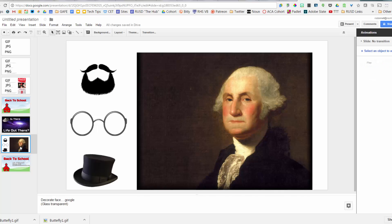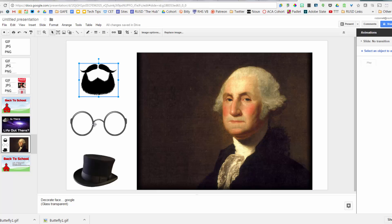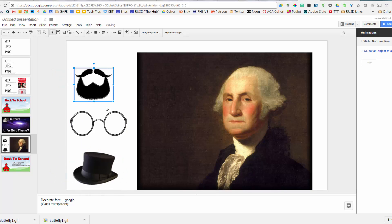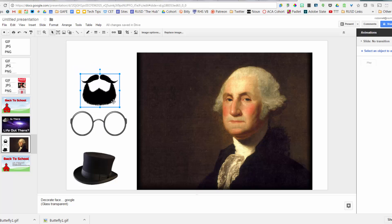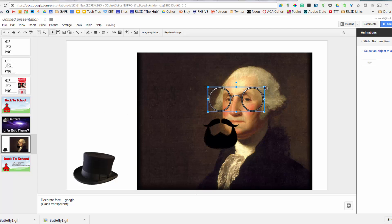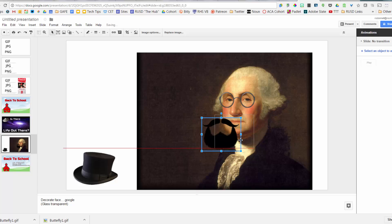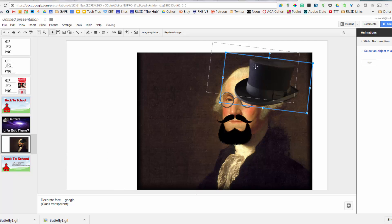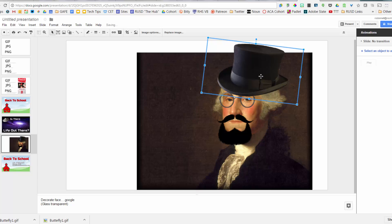Here's a fun way to use transparencies with kids: I've got George Washington with several transparent image accessories placed around him. As I move them, you can see there is no background — they're transparent. Kids can practice selecting objects, clicking, moving, and resizing by grabbing corners. They get to dress up George Washington using these transparent images — great for lower-grade students learning basic mouse skills.